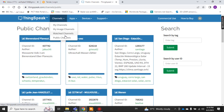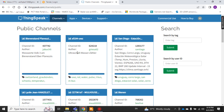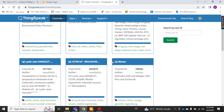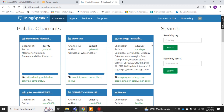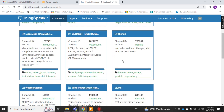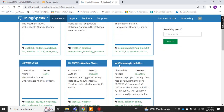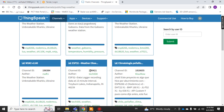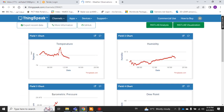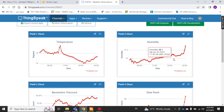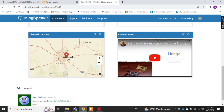Under 'Public Channels' you can see all the channels that have been created and made public — there are thousands of different channels where people send data to ThingSpeak and make it public. You can search by any tag, for example 'weather'. Results show channels created for weather observation using ESP32 — one shows temperature, humidity, barometric pressure, dew point, and location.